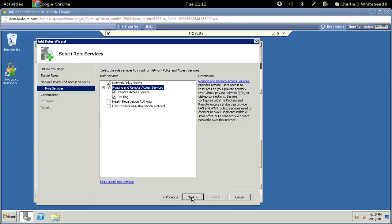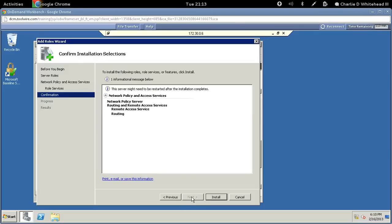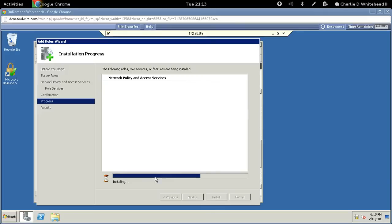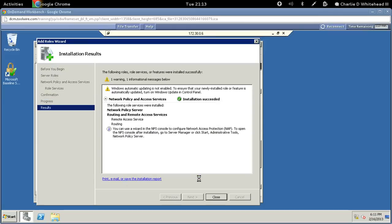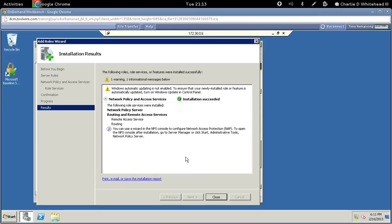Here we're not going to make any changes — just click Install. Go ahead and let this finish up, it takes a moment. There is a warning that pops up but it doesn't affect the lab, so just click Close.